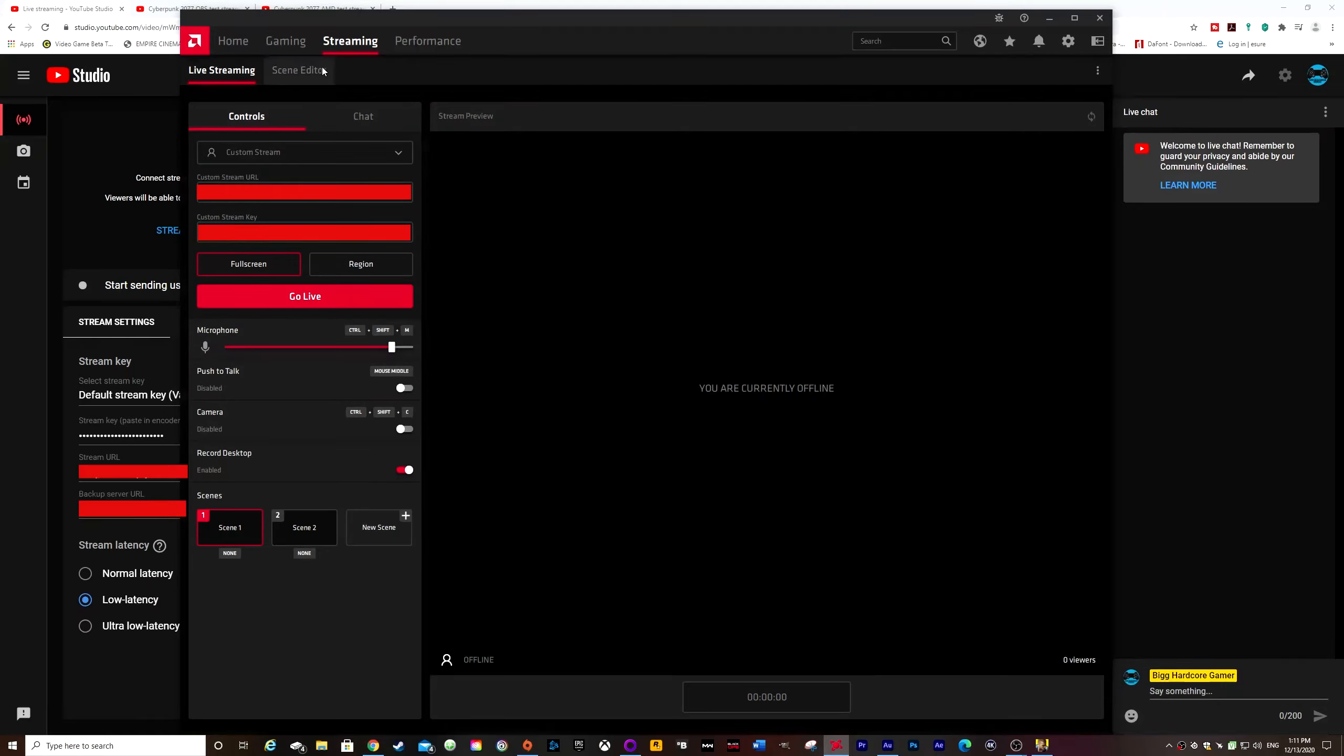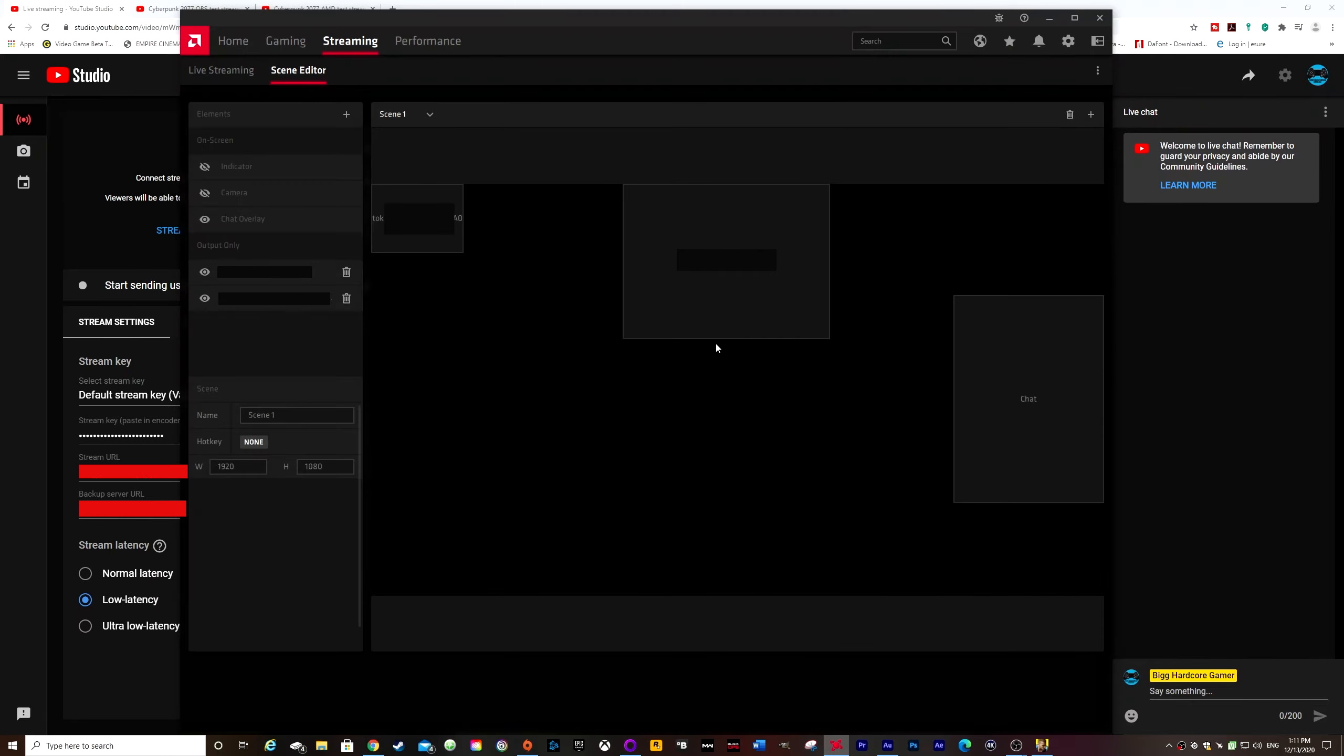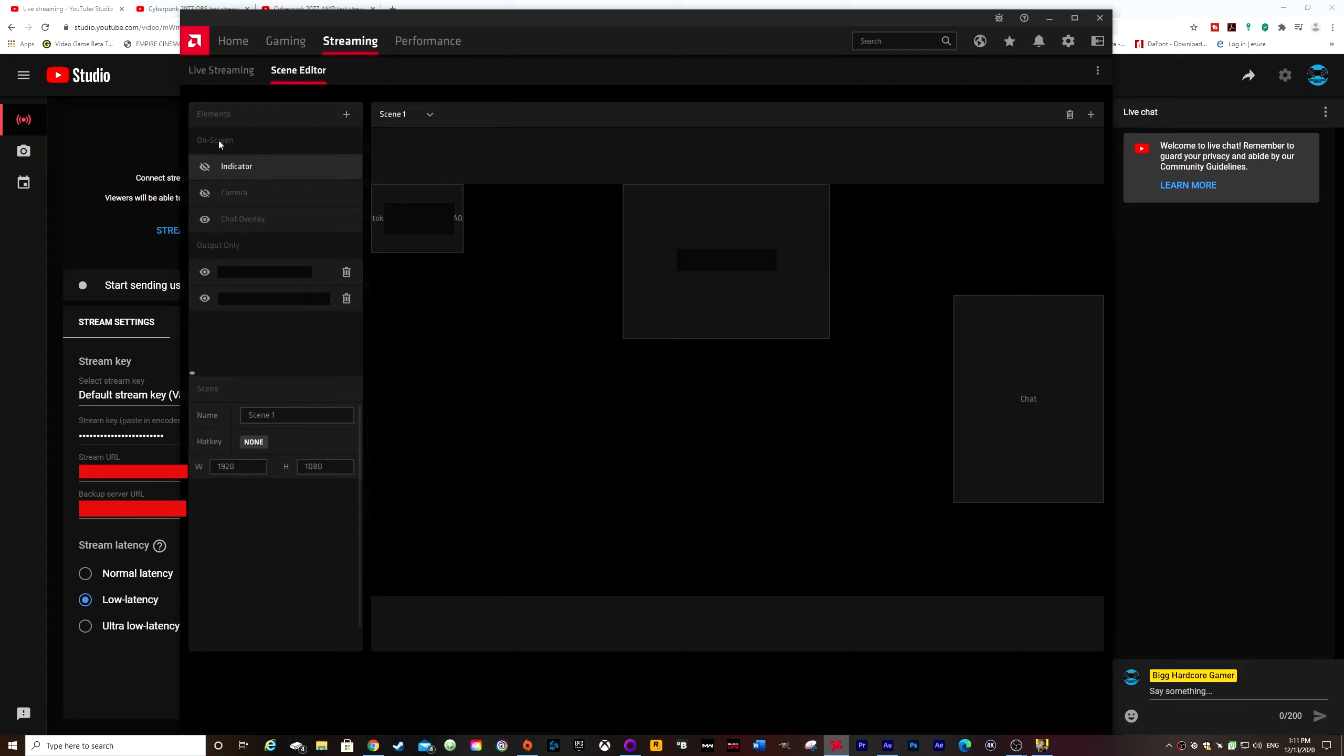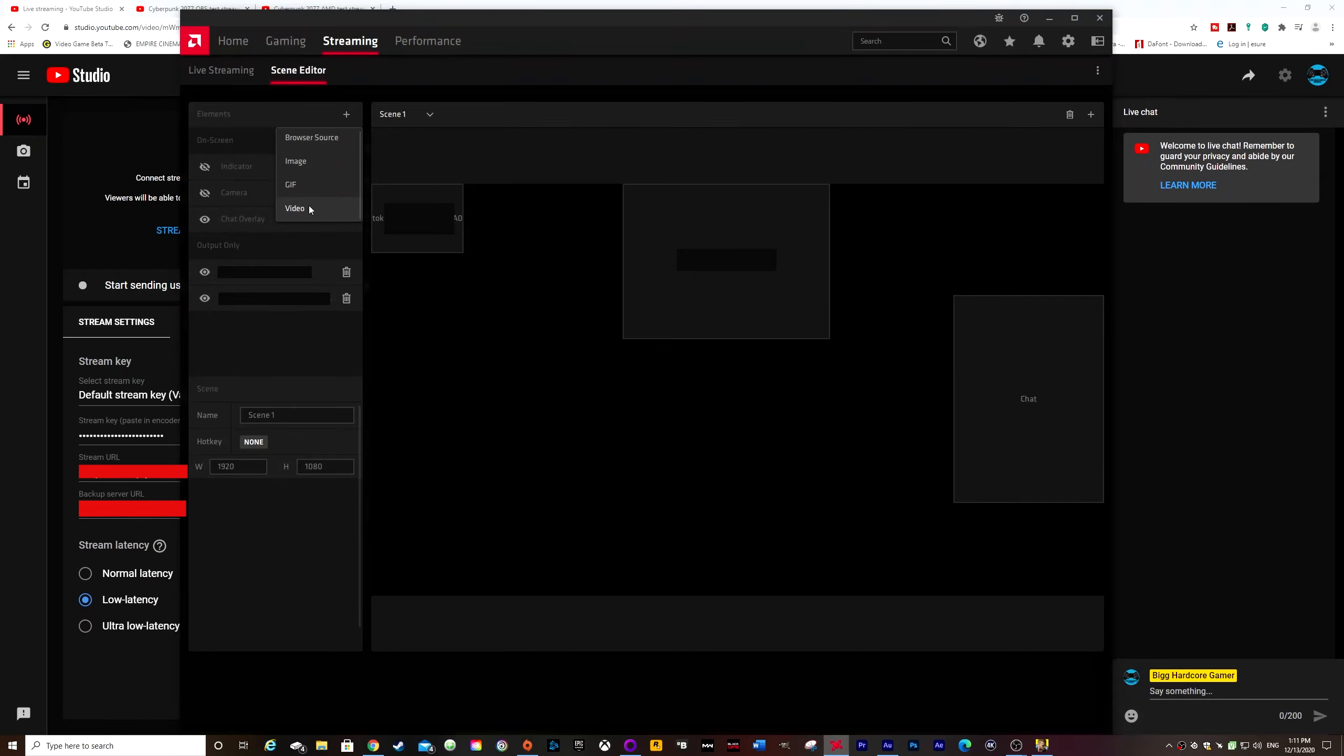There are other settings you can add. So if you go to scene editor, you can basically add things like your counter and other things like that. So basically go to elements, click the plus and choose whether you want to put in a browser source, image, gif, video, whatever.